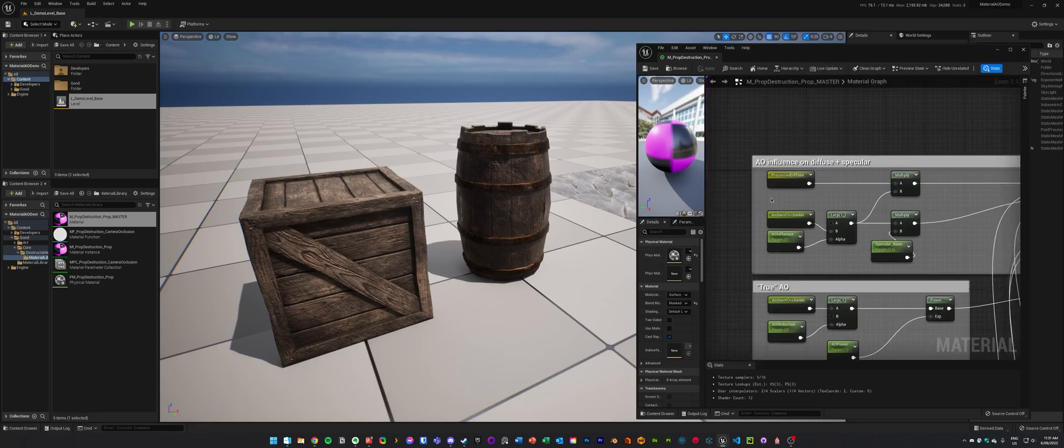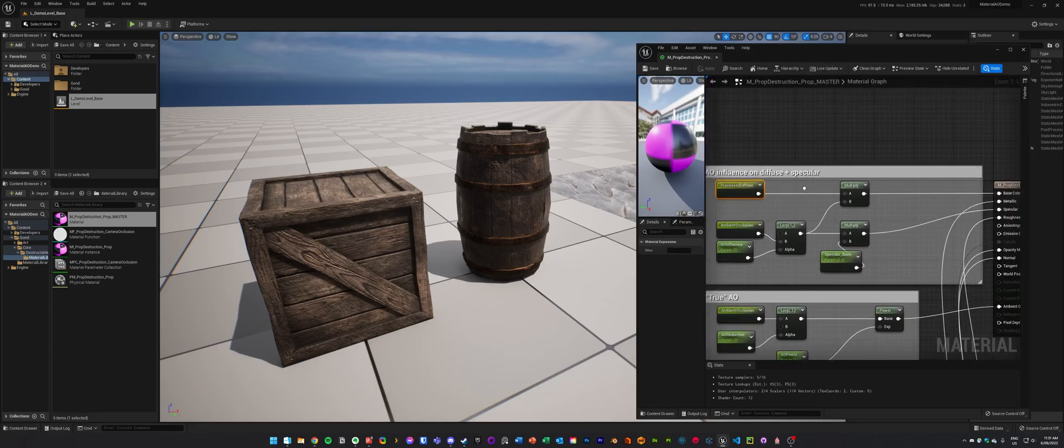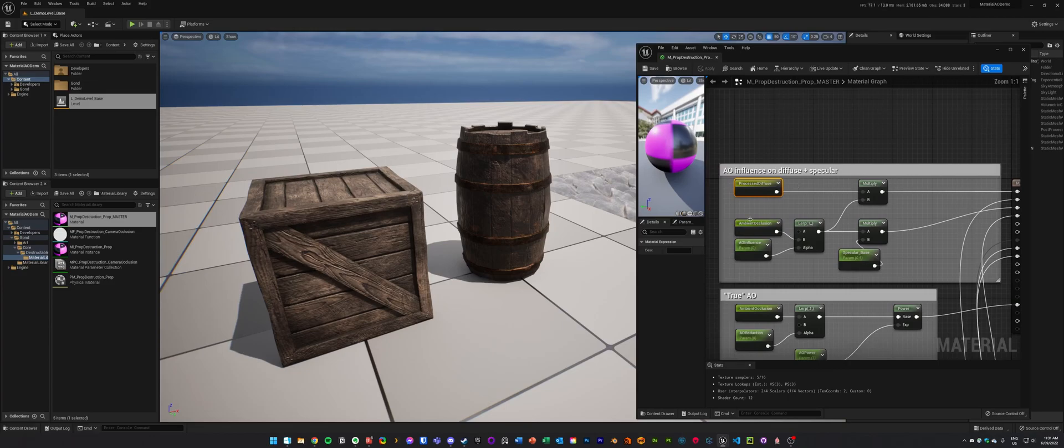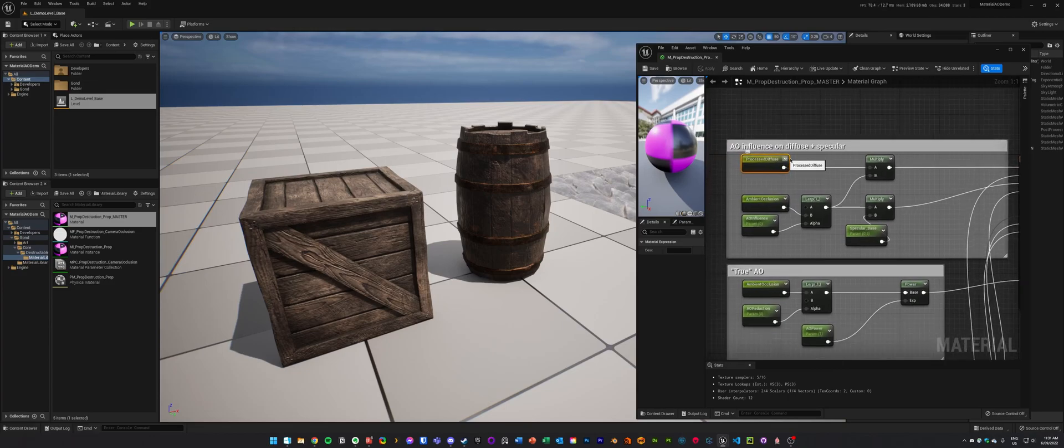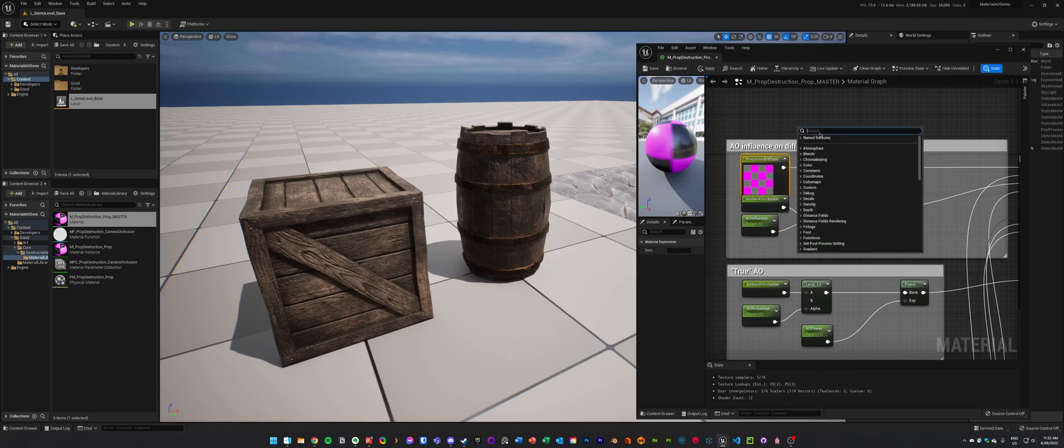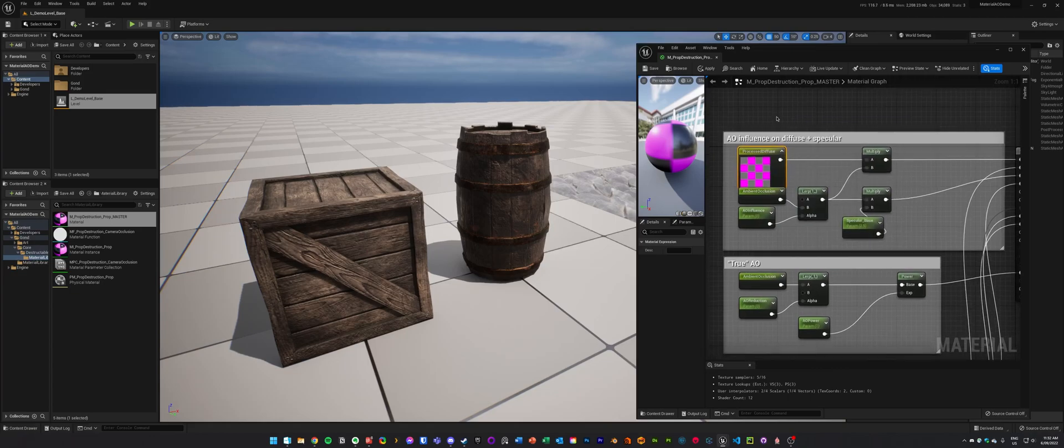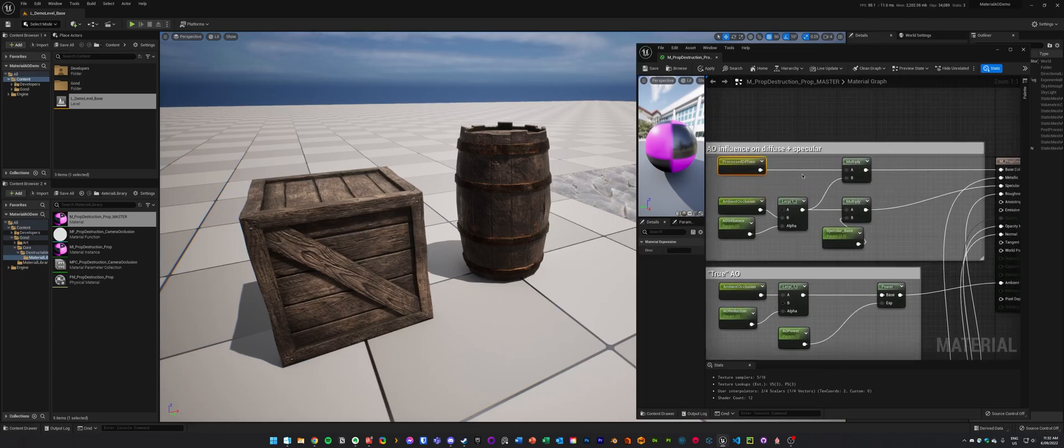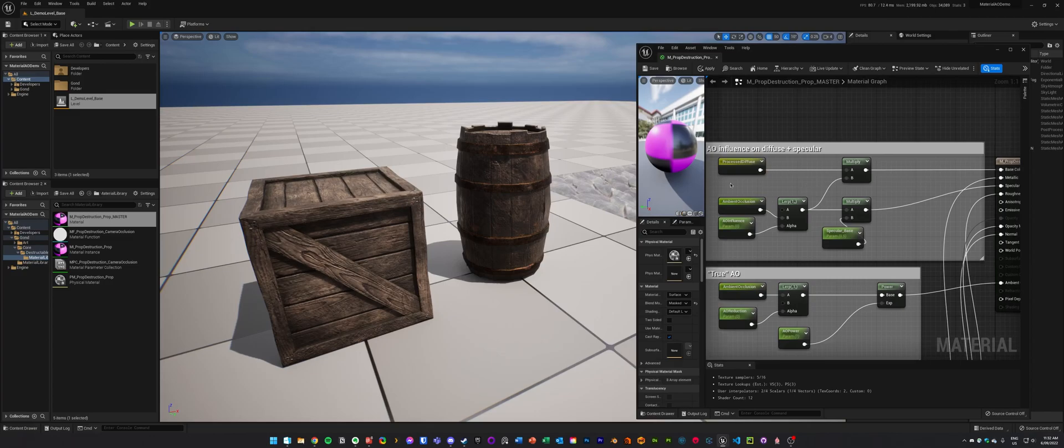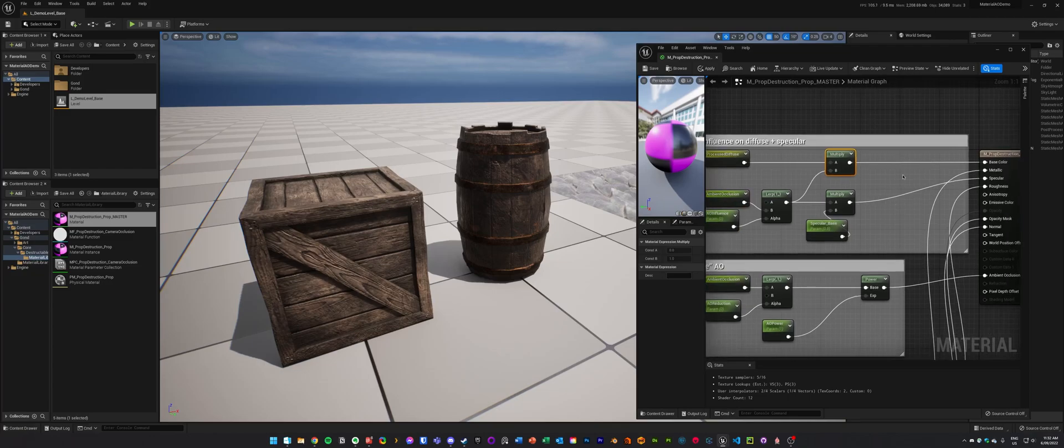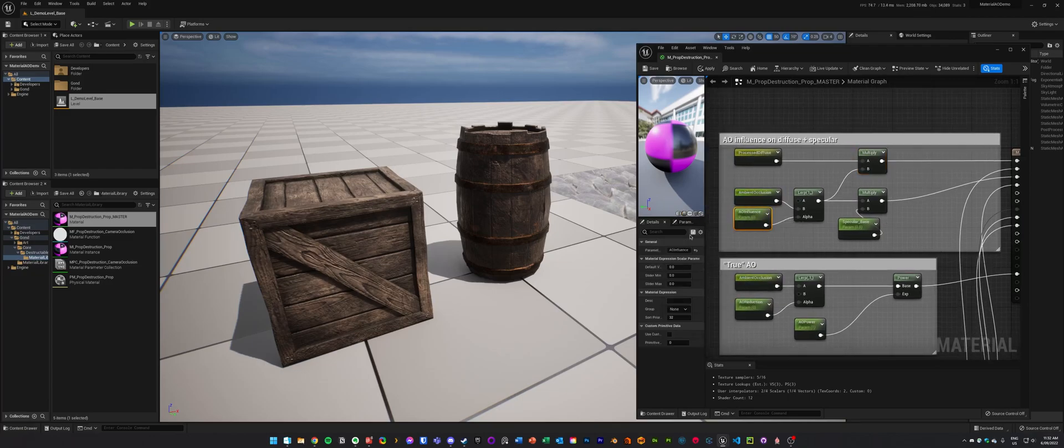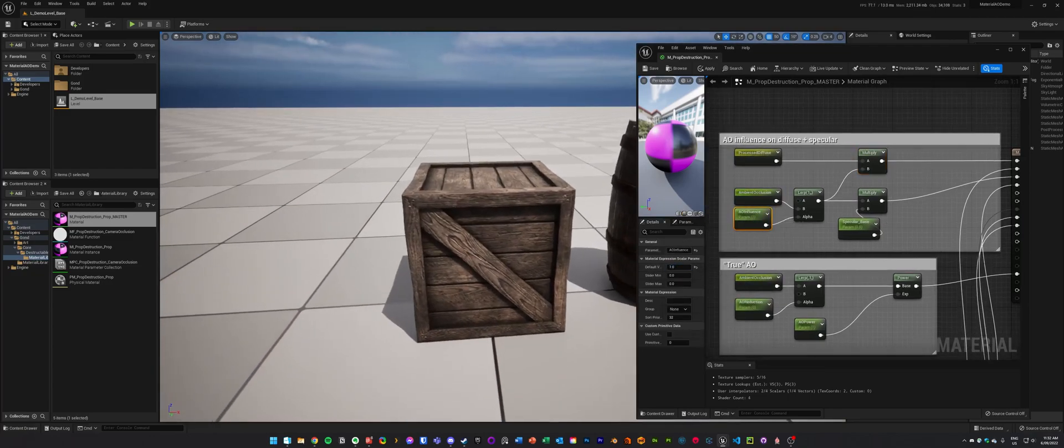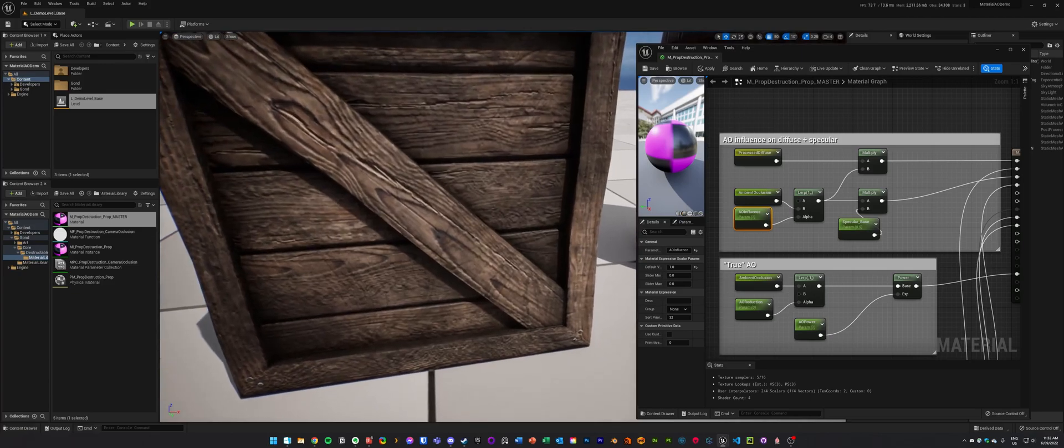The classic method is just to multiply the diffuse layer here with the ambient occlusion layer. Now this is just a named reroute node with my diffuse texture. And we're multiplying the AO map by the diffuse map. And we would get a result that looks like this, which seems cool.